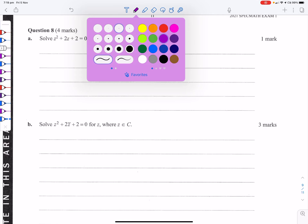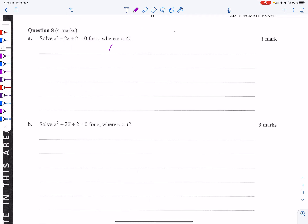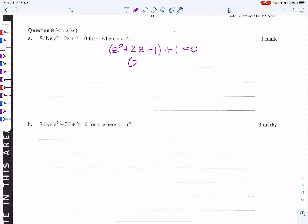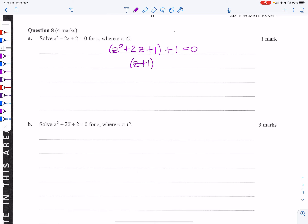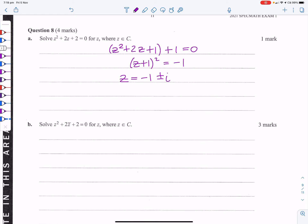For the complex number equation z² + 2z + 2 = 0, we can complete the square: (z+1)² + 1 = 0, so (z+1)² = −1, giving z + 1 = ±i, therefore z = −1 ± i.